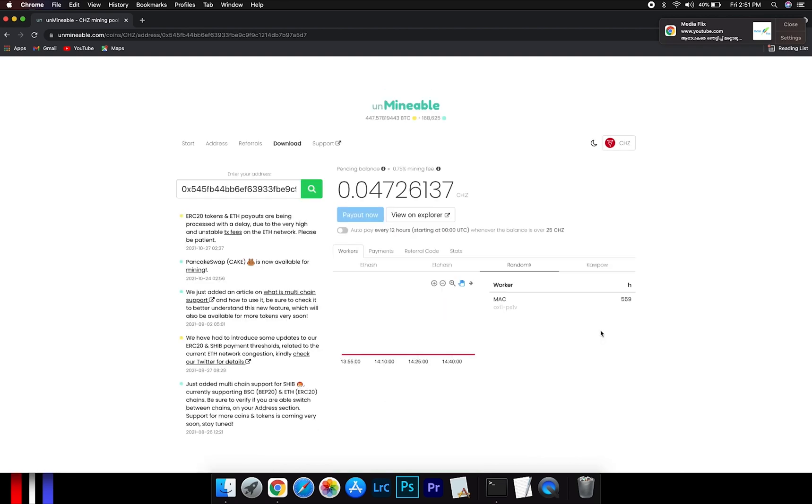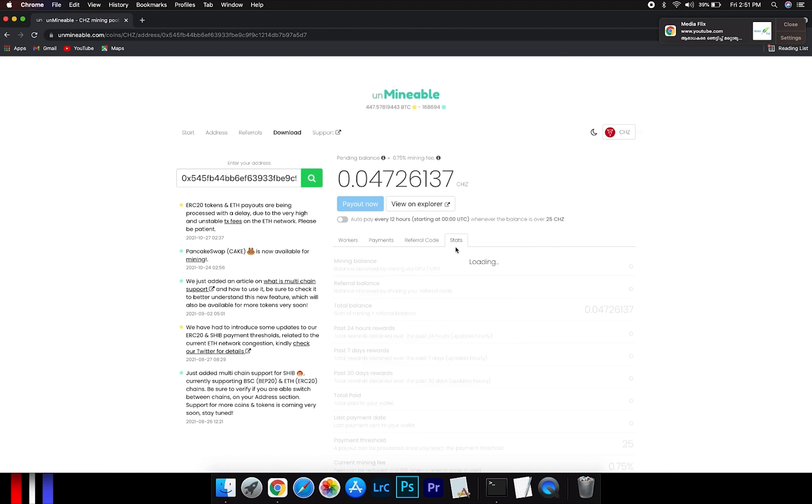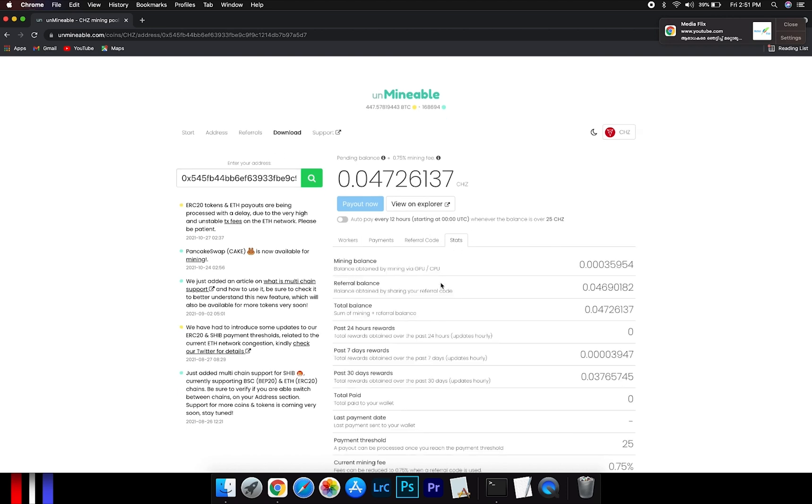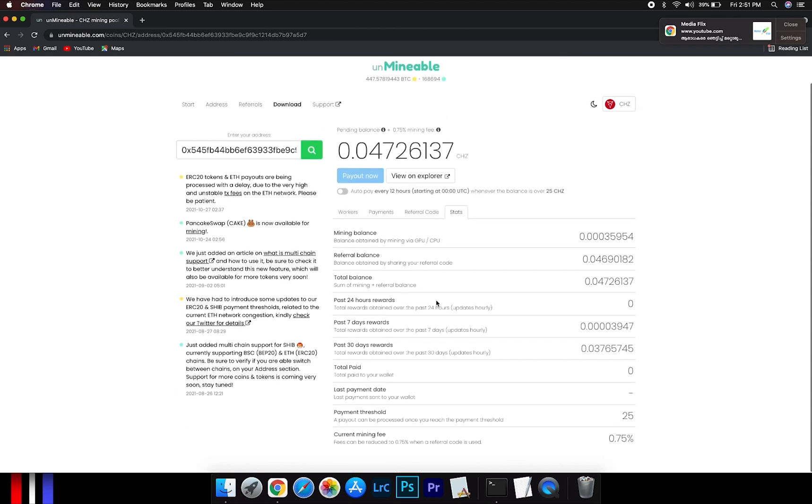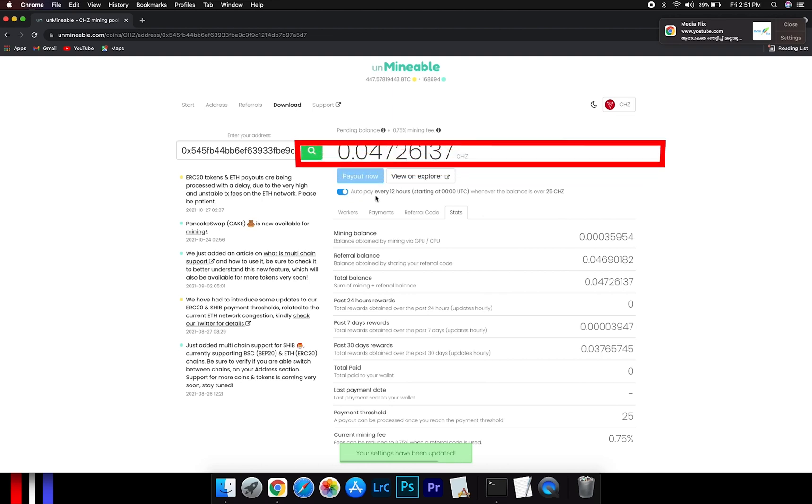Here you will see your mining stats. Mining HashRate, where you can see your balance, payout, and your miner stats. You can turn this on to start auto-pay.